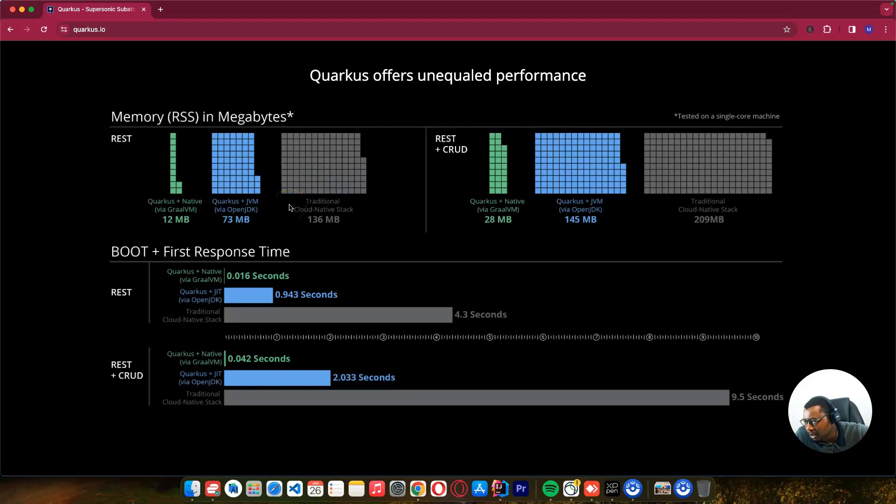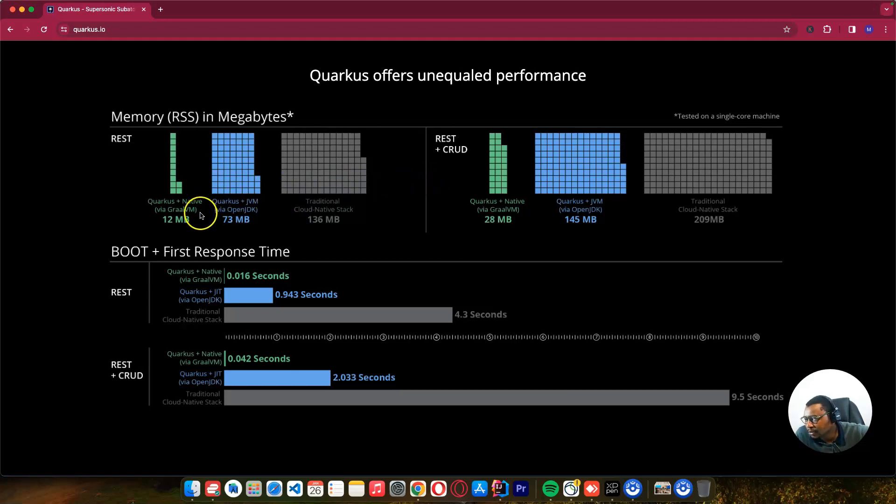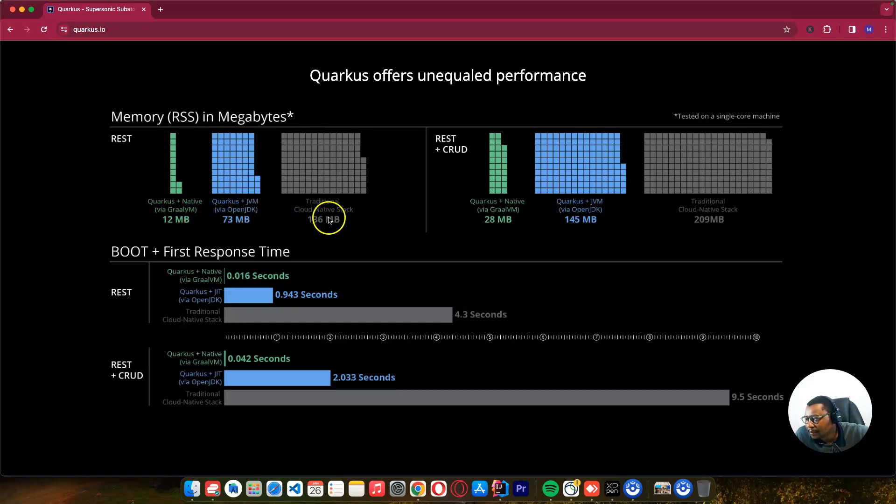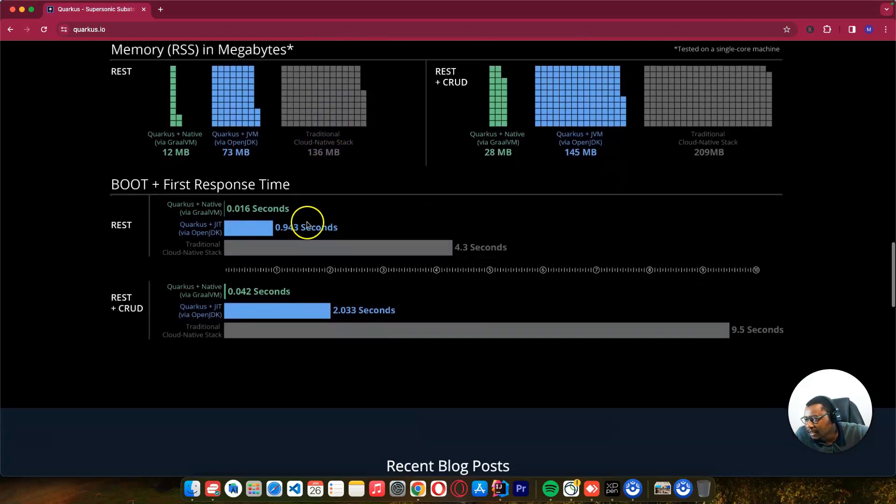When comparing Quarkus with traditional frameworks such as Spring, the amount of RAM being used with Quarkus native is 12 megabytes, compared to the same application with Spring at 136 megabytes.